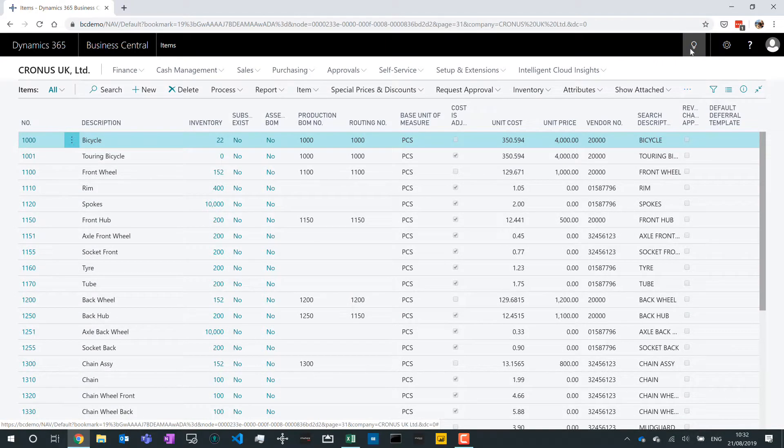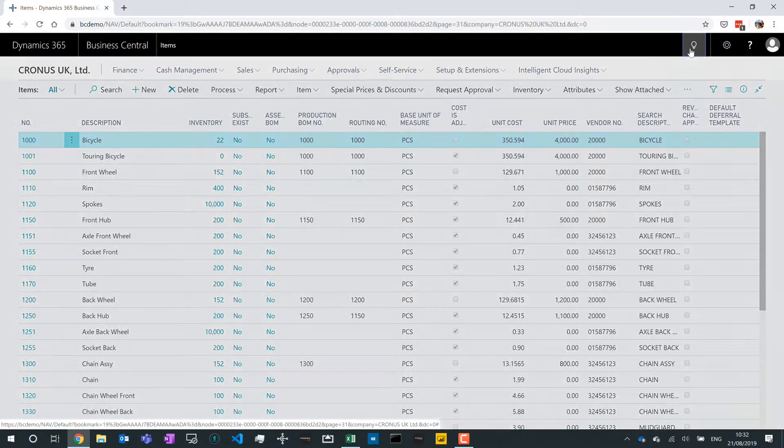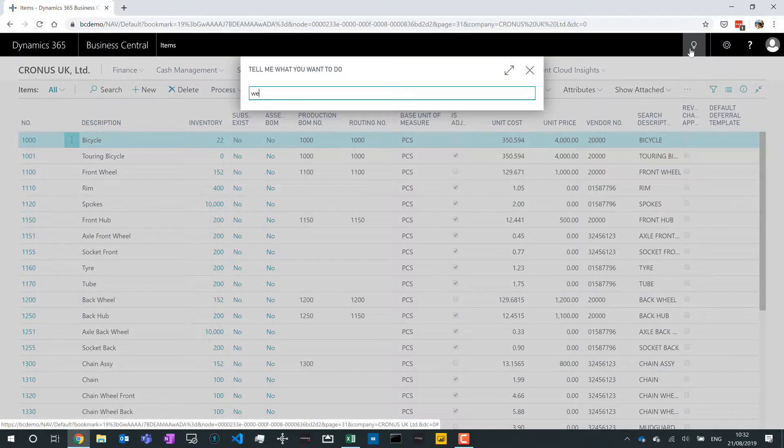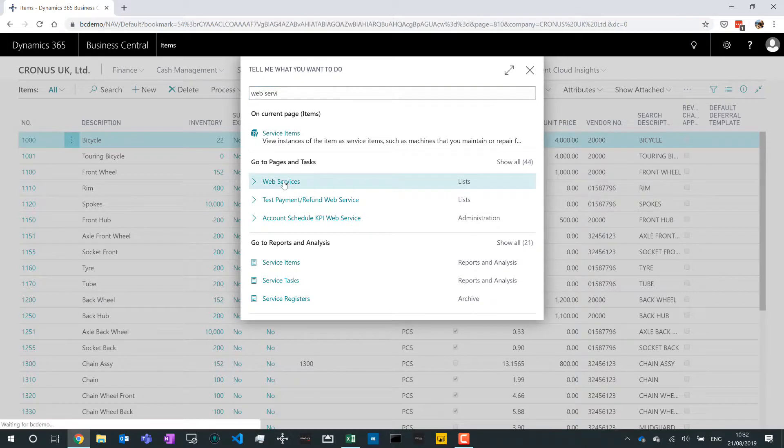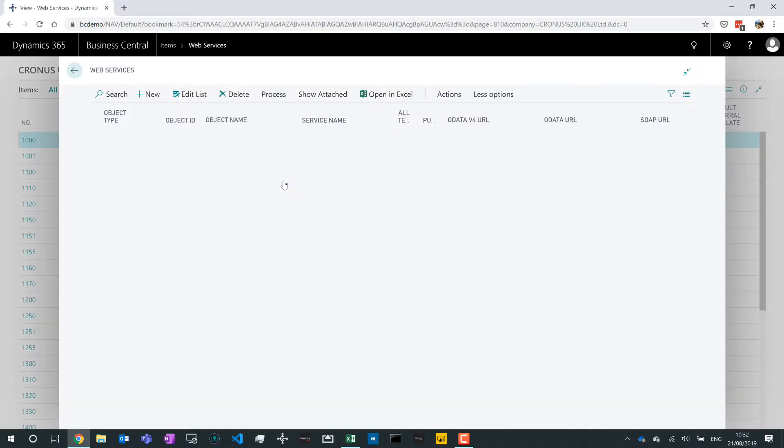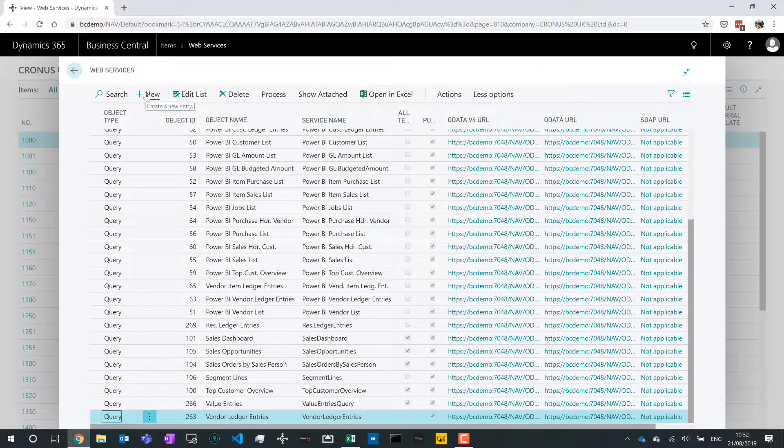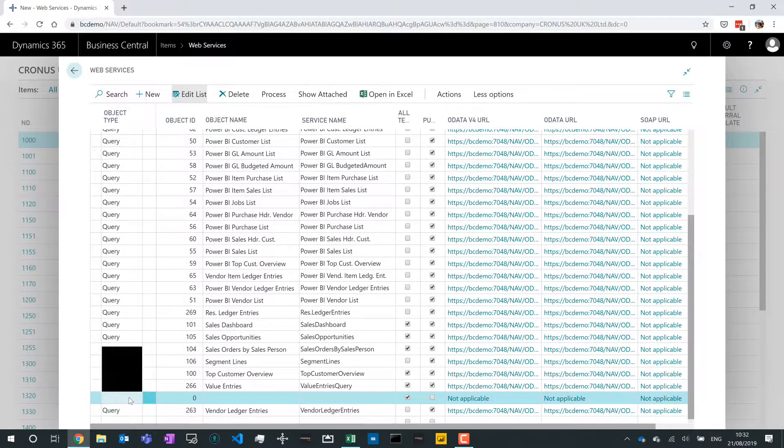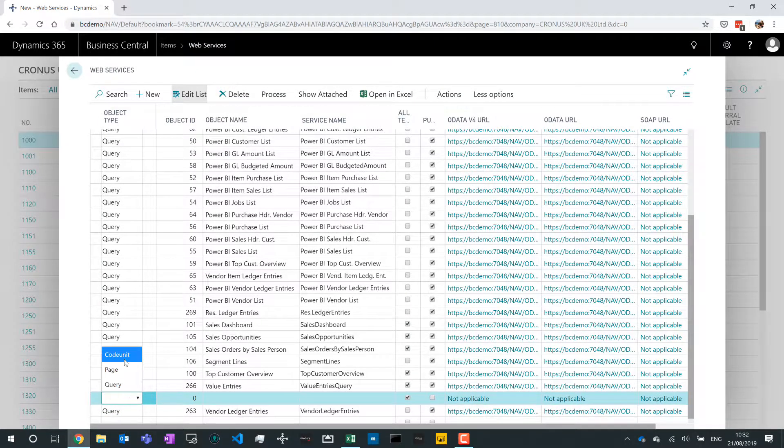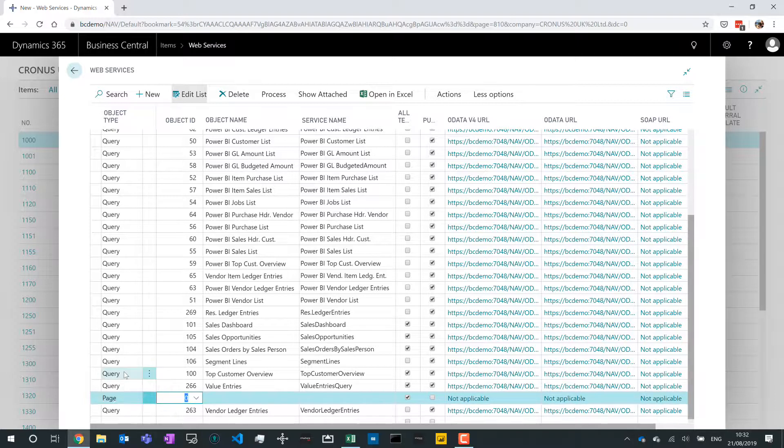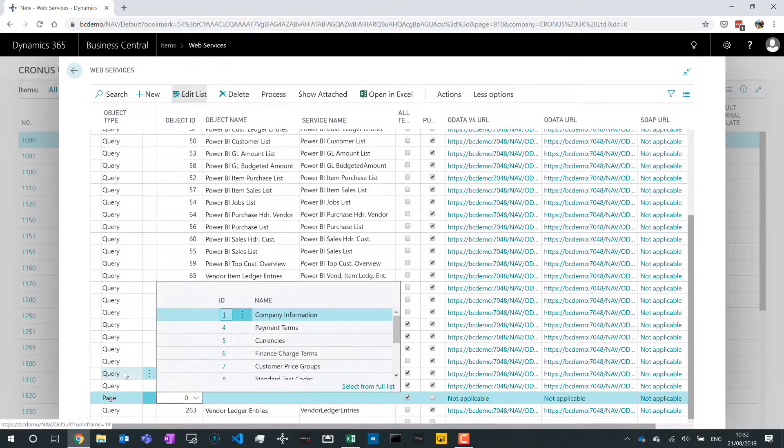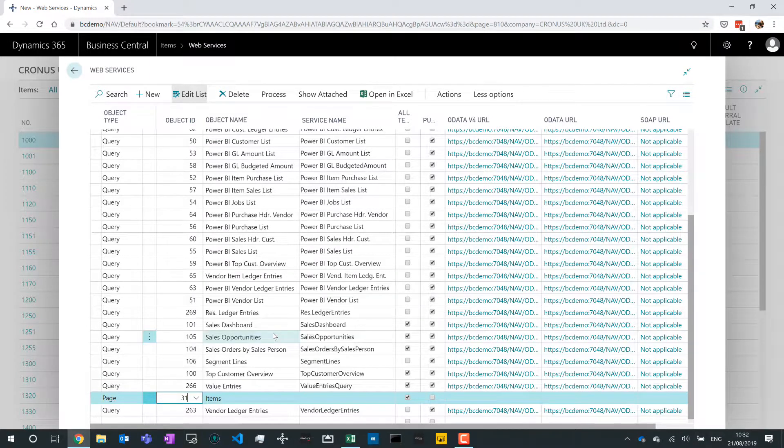So to make this page available through this web service, through OData to other systems, I need to go to my web services list. In web services I can click on New and I can add a page. So I can add web services of type query, page, or code units. Page is the most common for users because it's the data you see in front of you and I want to add the item list. So I know that I need to search for items, that's my one. And I'm going to give it a name - well, items seems a good name.